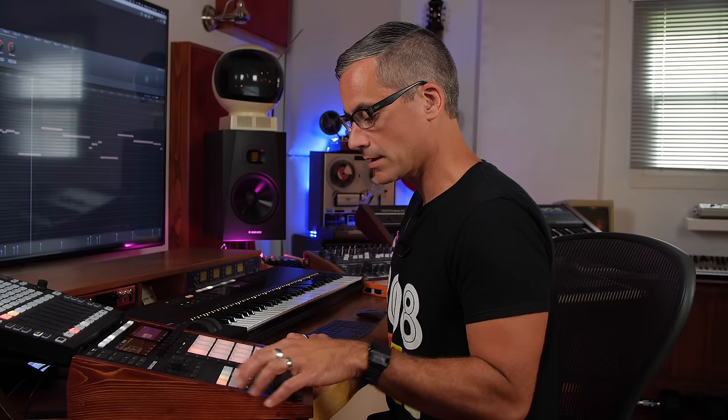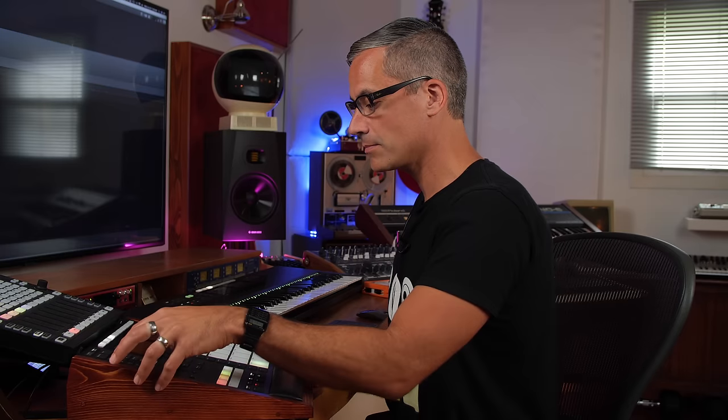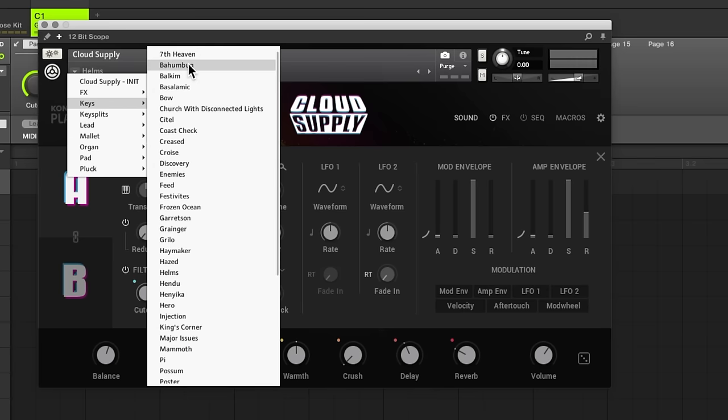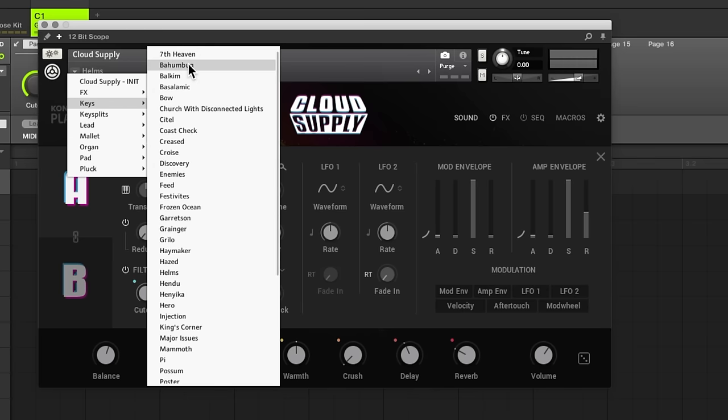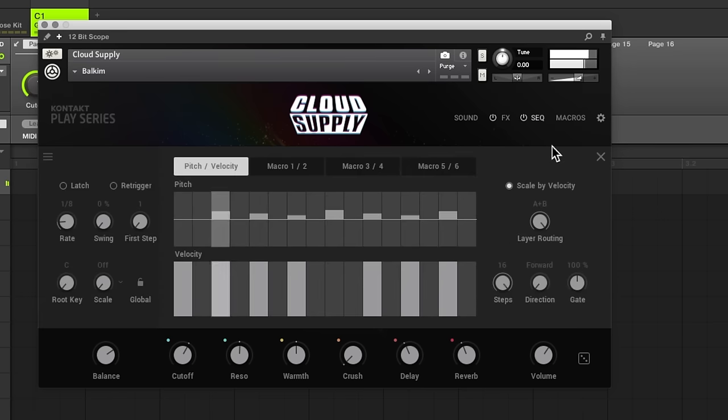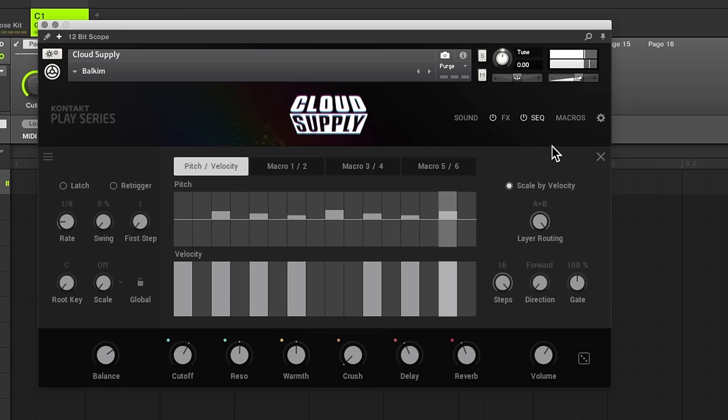Nice, alright. Let's load up another Cloud Supply sound. Let's go over to some more keys. There's another sequenced patch.